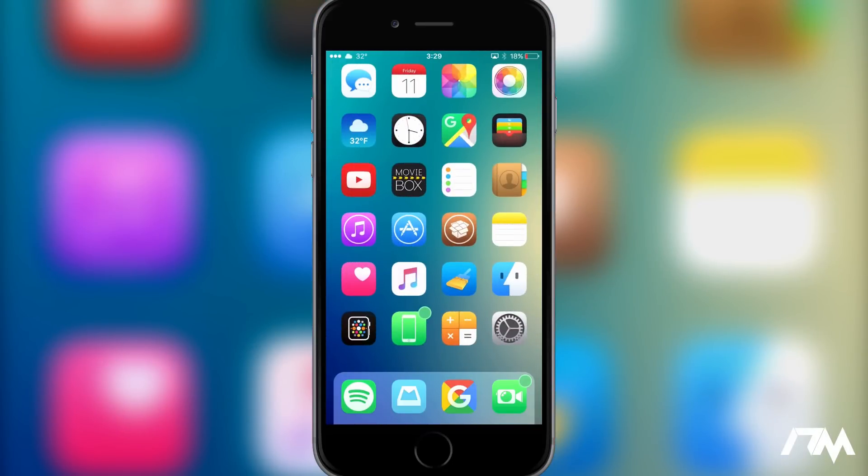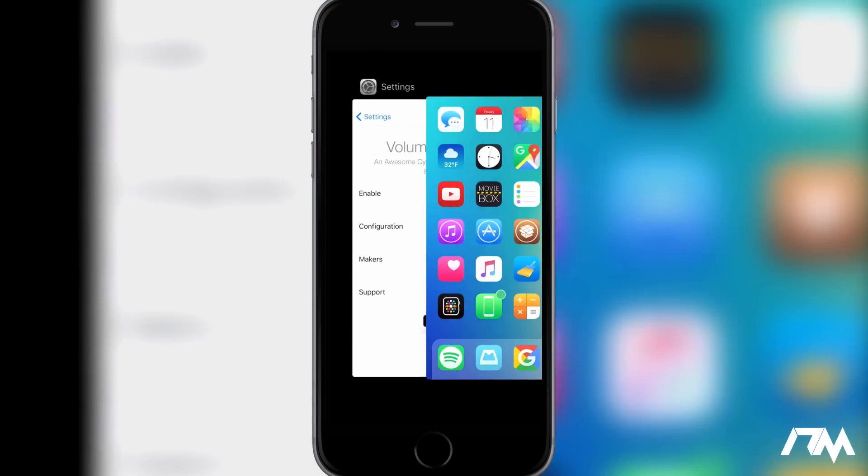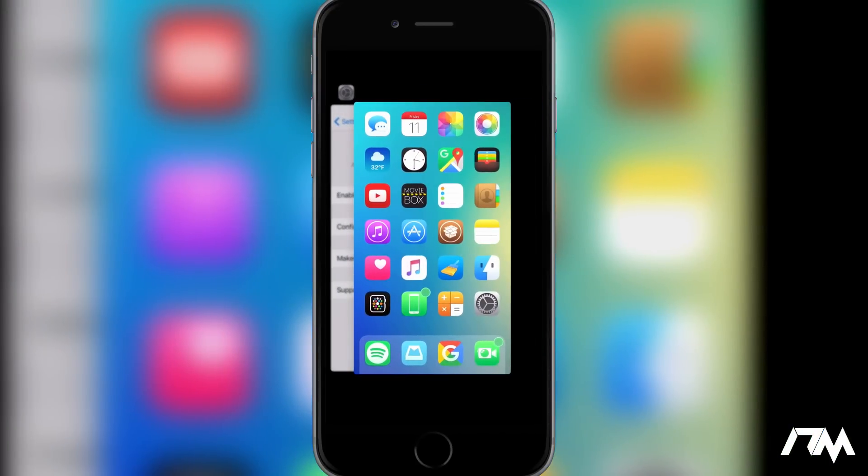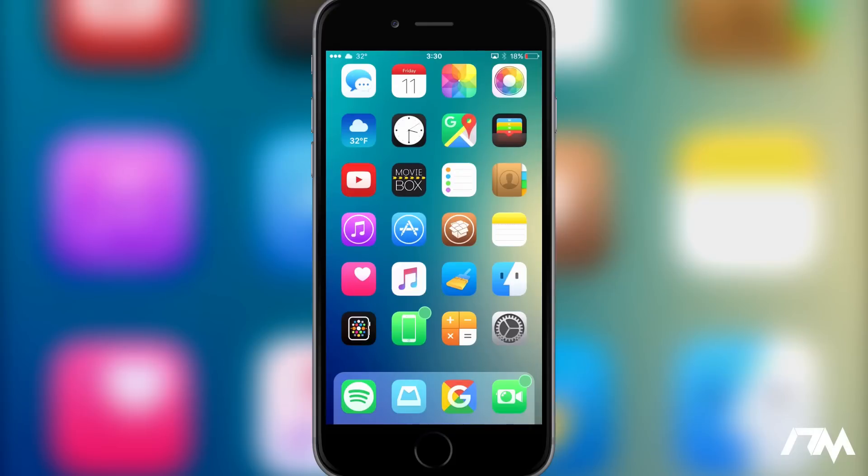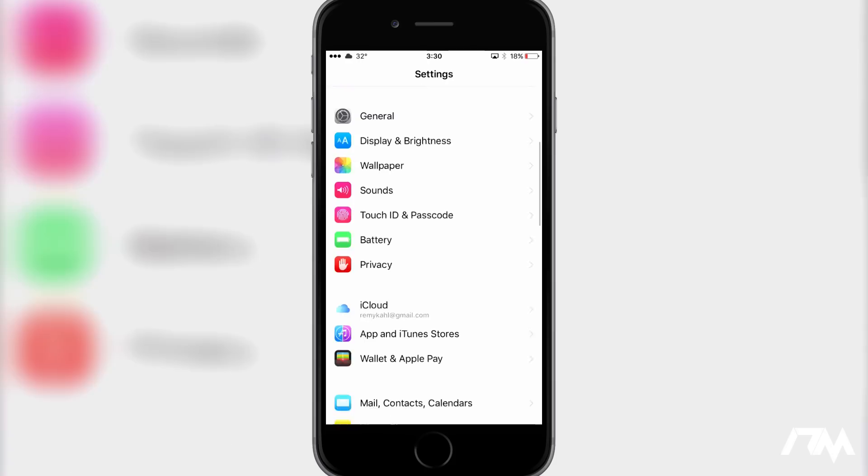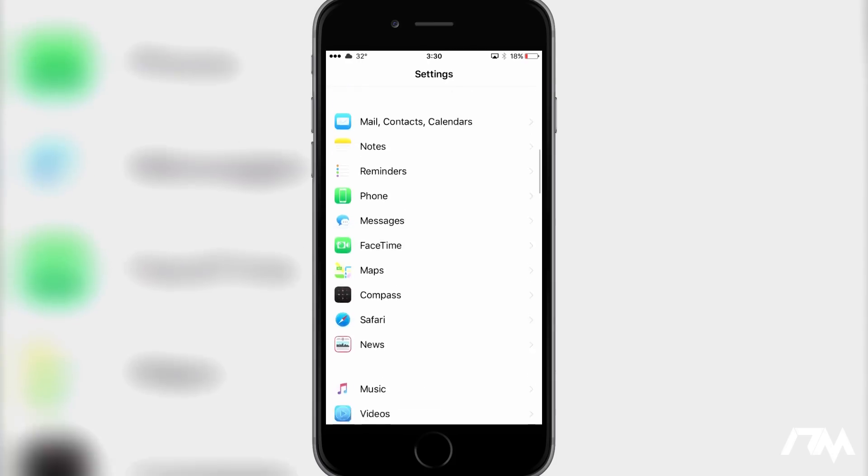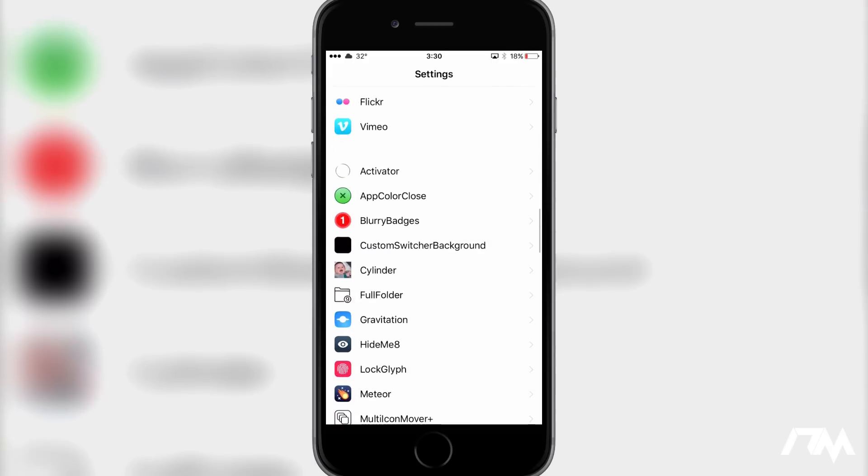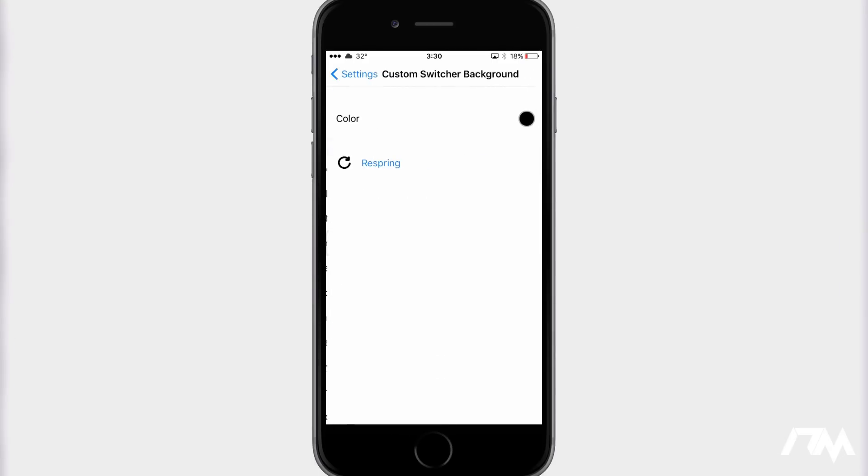could probably tell that the background color is just a simple black, and that is because of the tweak Custom Switcher Background. So if we go into the settings here, I'll quickly swipe down to the tweak here, Custom Switcher Background, and it's incredibly simple. Basically, all you